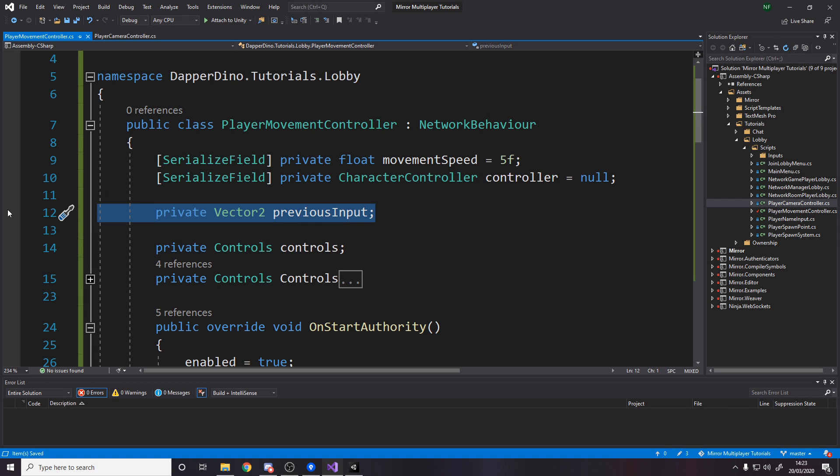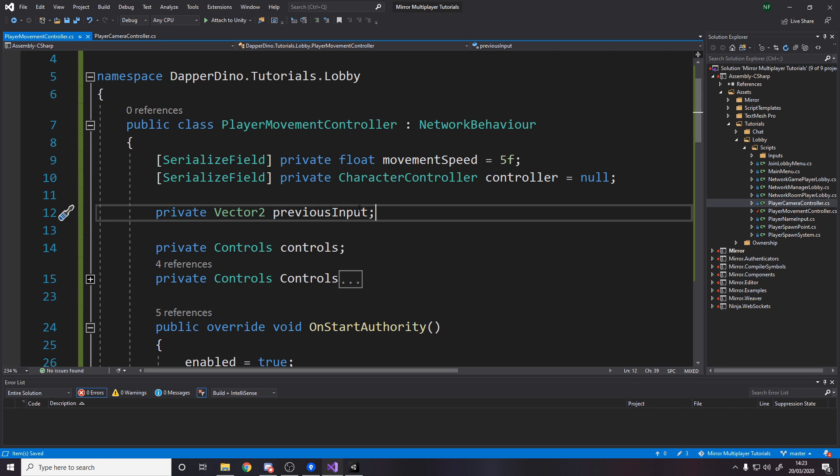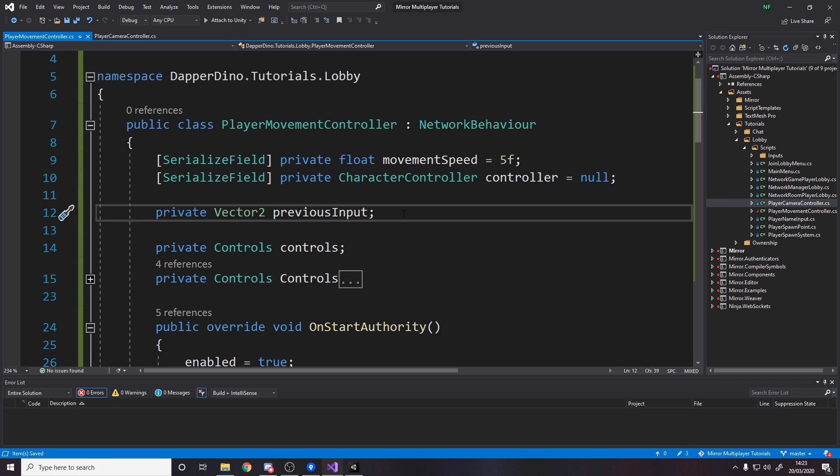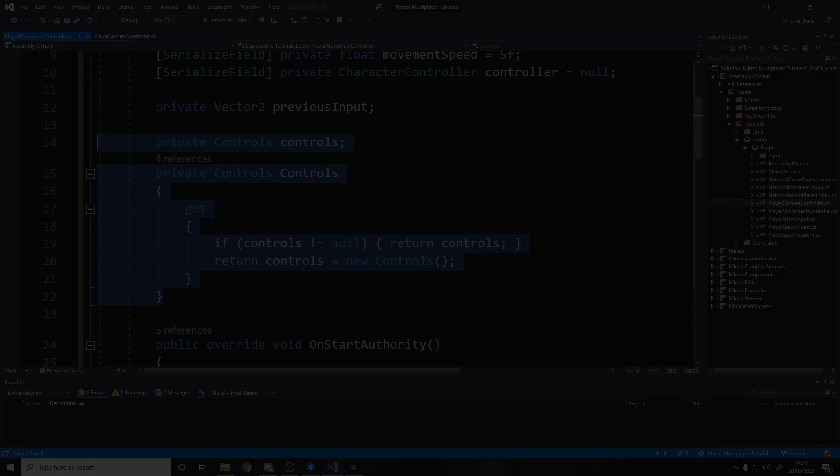We need to store a vector 2 for our previous input because how this actually works is it only tells us whenever it changes. If we press the W key and just hold it, it doesn't tell us every single frame, it just says W once and then nothing until you release. That's more efficient, only sending data when it changes, but it means we need to store what is being pressed.